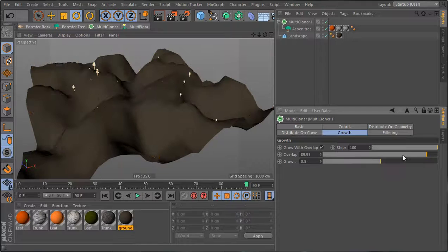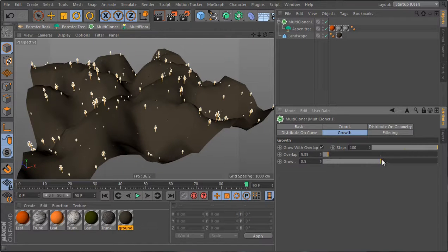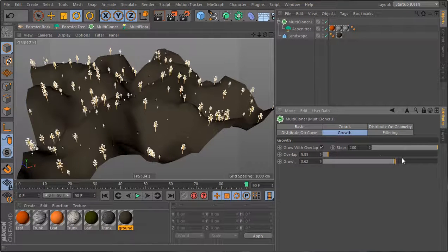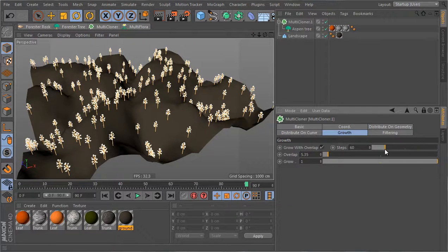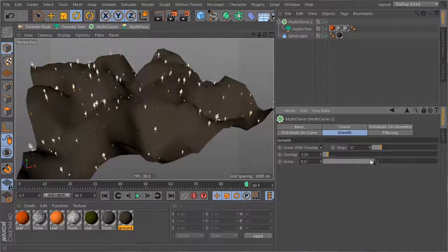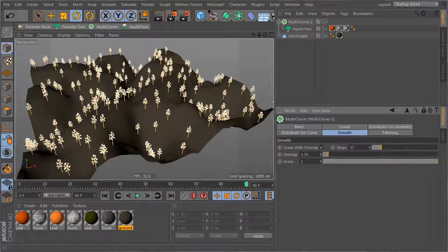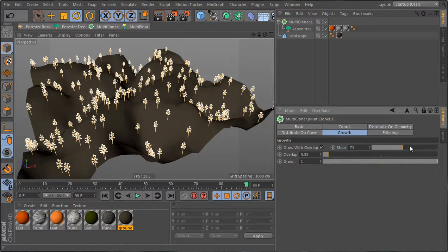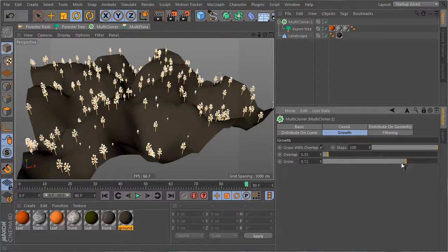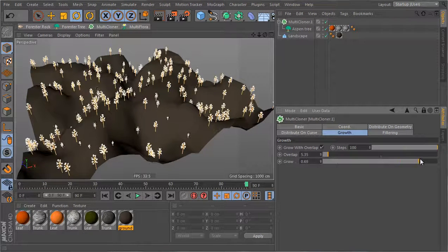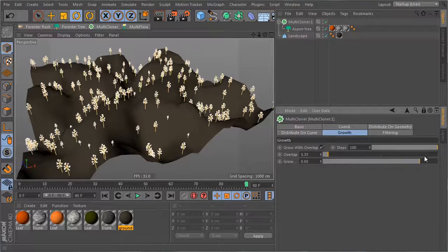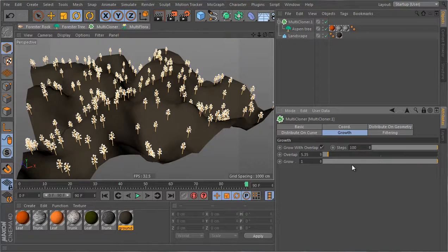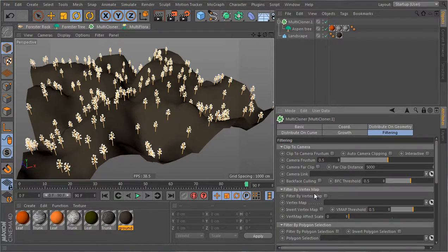Alright, and that's it for the growth. Now you can play with the steps, but the steps are just there to smooth out the overall growth. So you can leave them set to a value of 100. Alright, so that's it for the growth of the clones. So let's reset this and go now to the filtering.